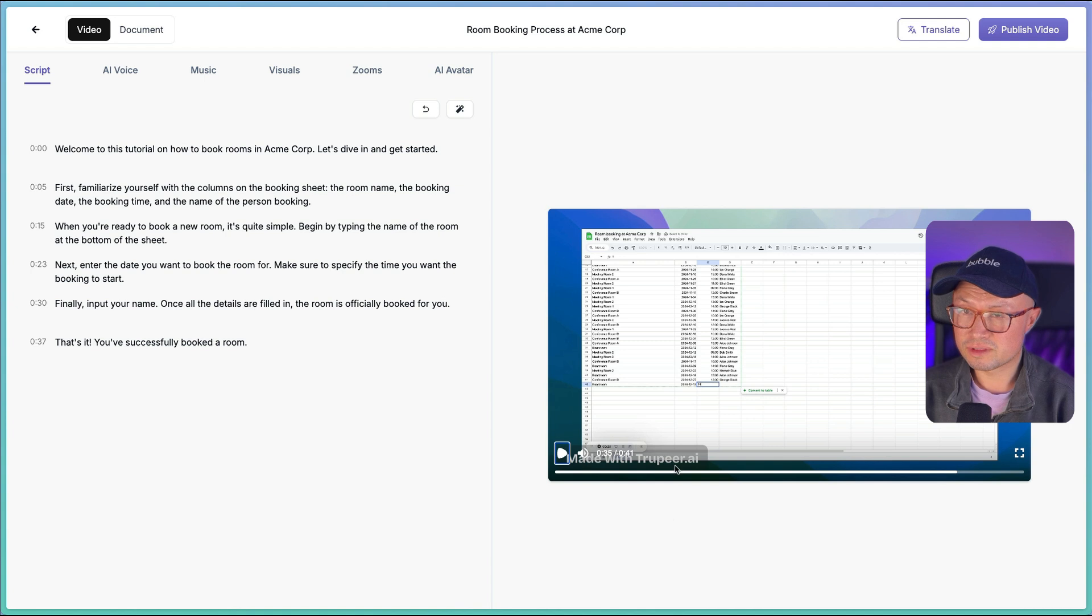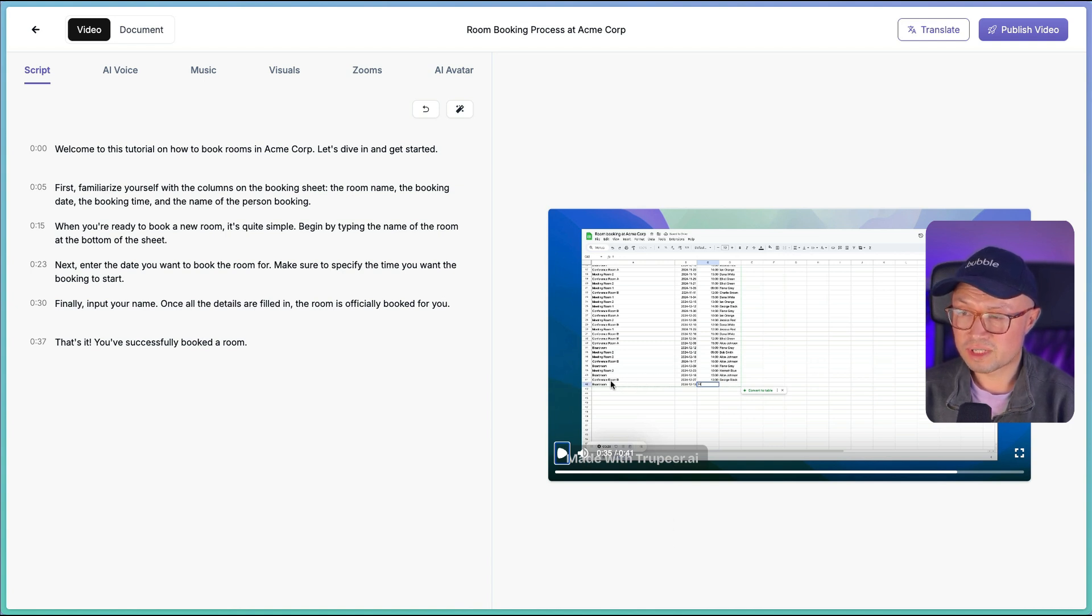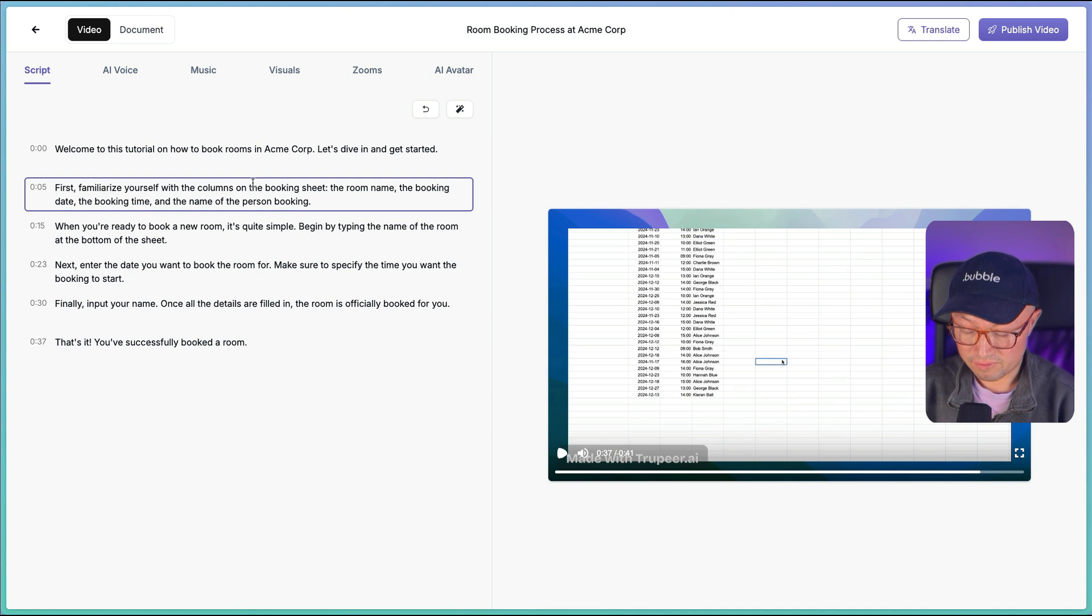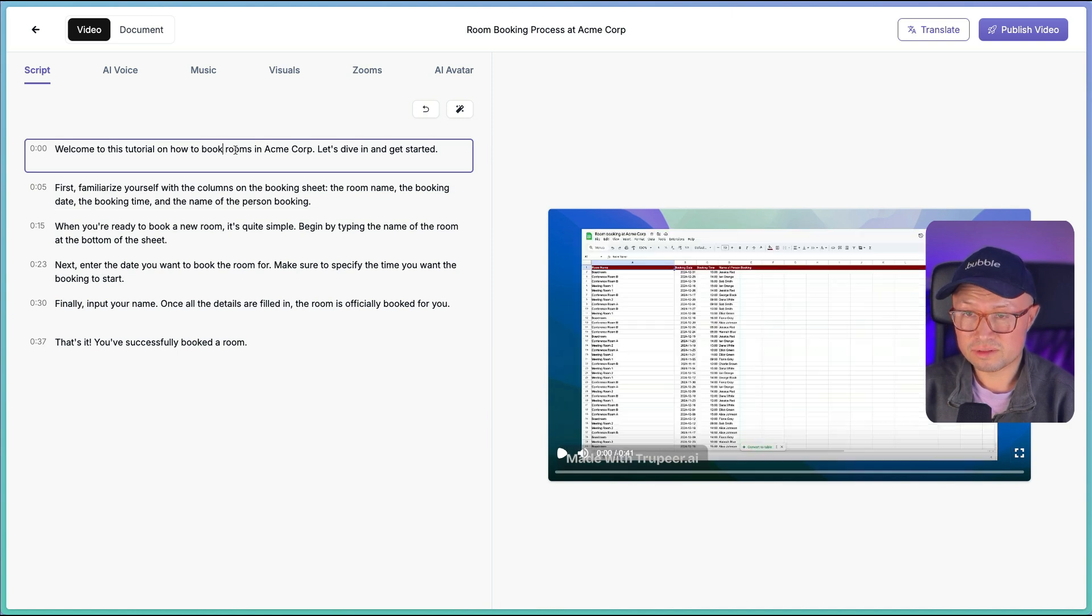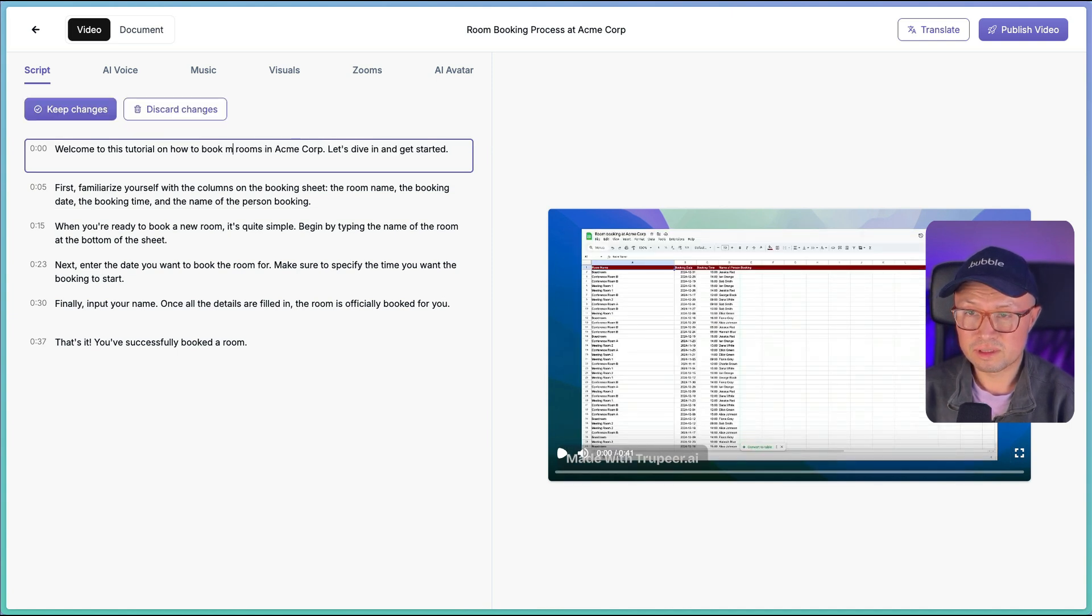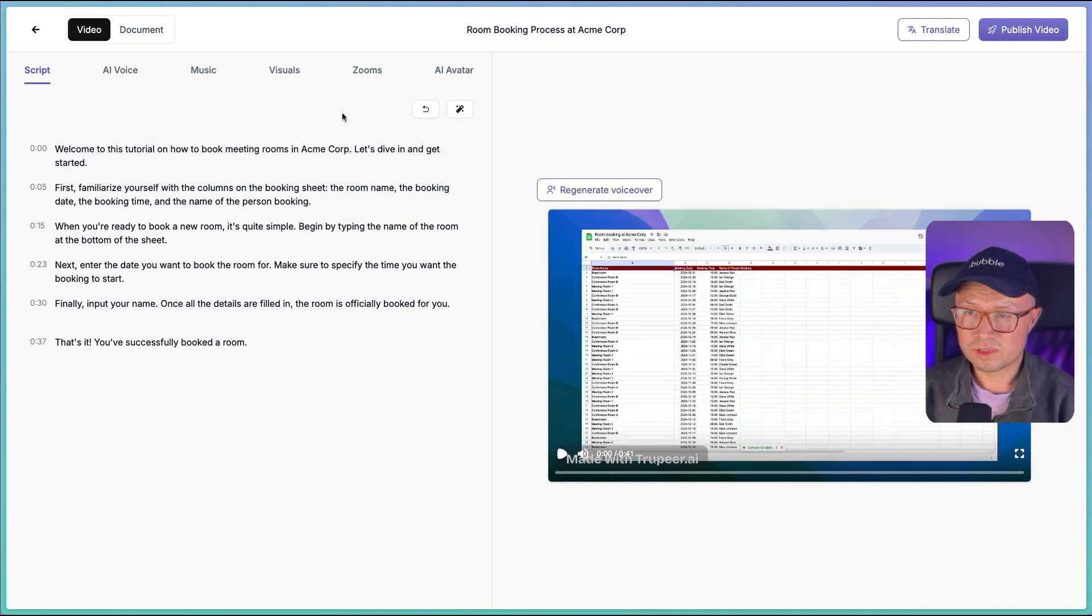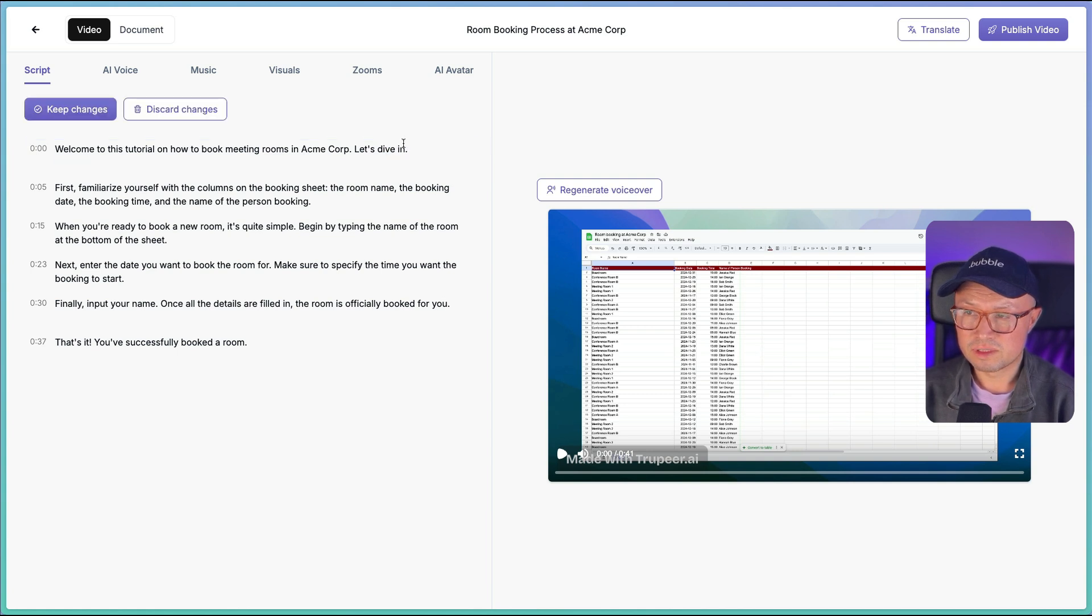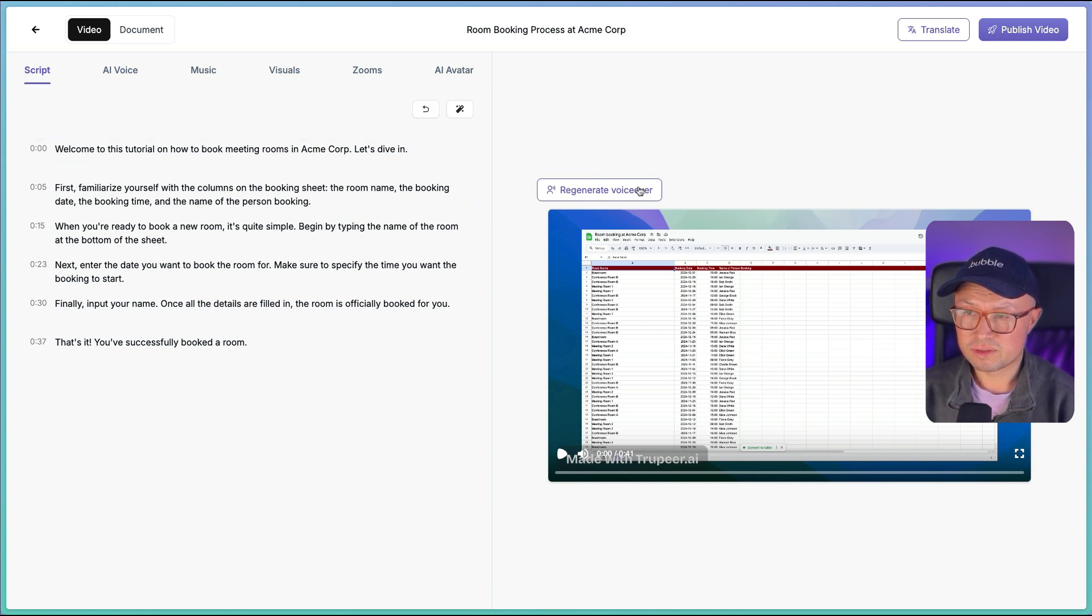It's got some slight timing issues with the voiceover and the actual video what's happening there, but it has replaced my voice with a far more professional sounding voice. And it does give the option to live edit the script. So let's say meeting rooms, and let's just change it to let's dive in. Keep changes and regenerate voiceover.